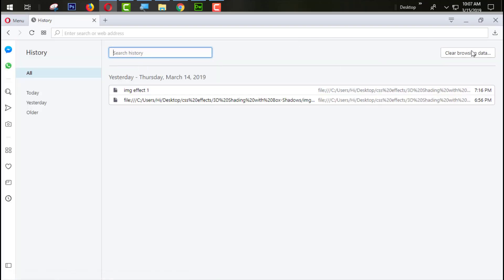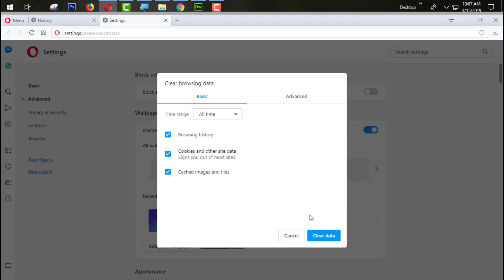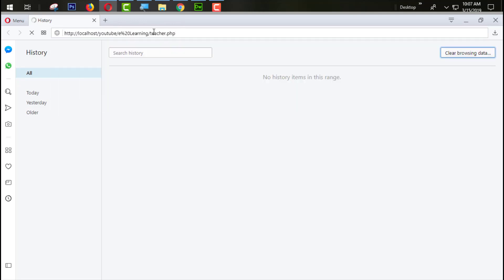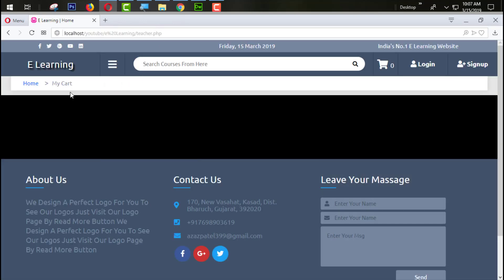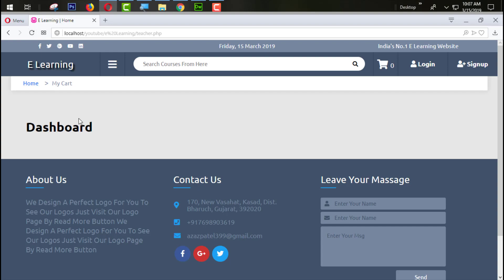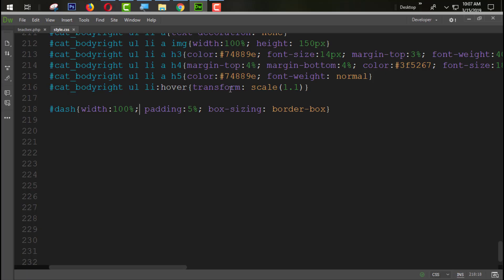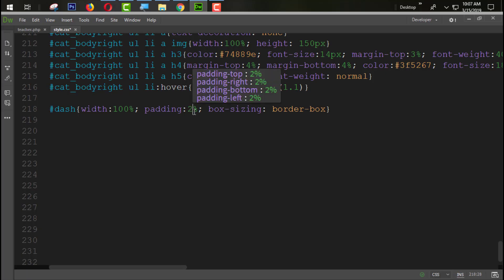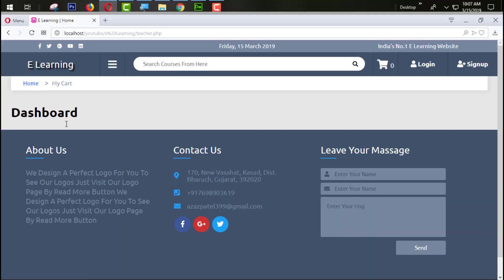Let's first clear the history and clear the data. Now opening this in Opera Mini — you can see our section is coming here. Let's remove the background color since it's not needed. The dashboard is showing, and I think we need to decrease the padding from all sides to 2% only. Now it's looking very good.